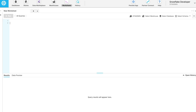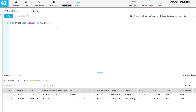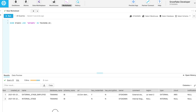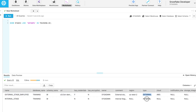We have completed the creation of stages for internal and external. Let's see how to insert the external stage data into a table. List out the stages by using the show command, which we created in earlier sessions. These are the two stages: external and internal.